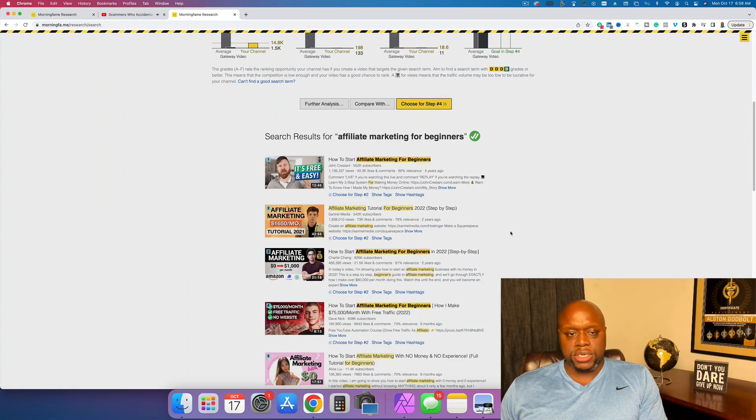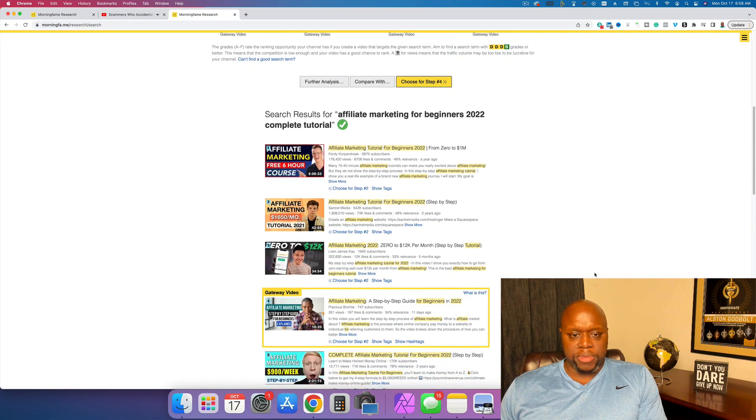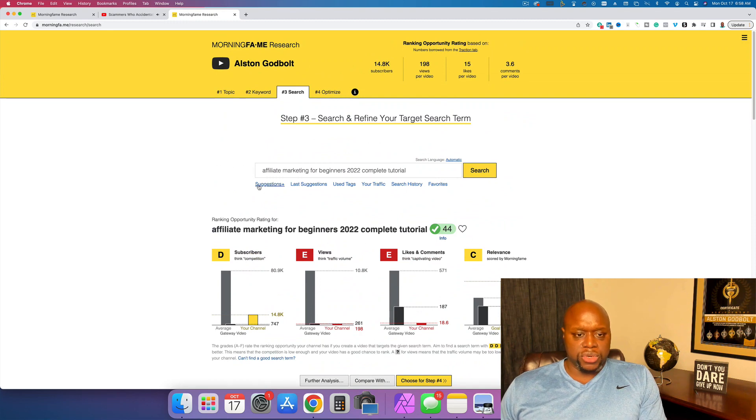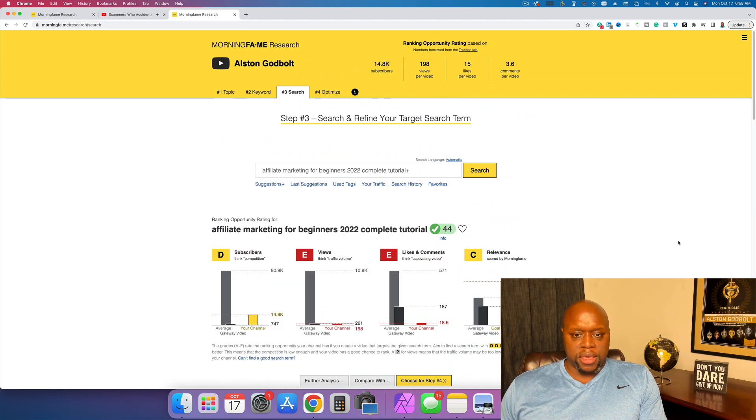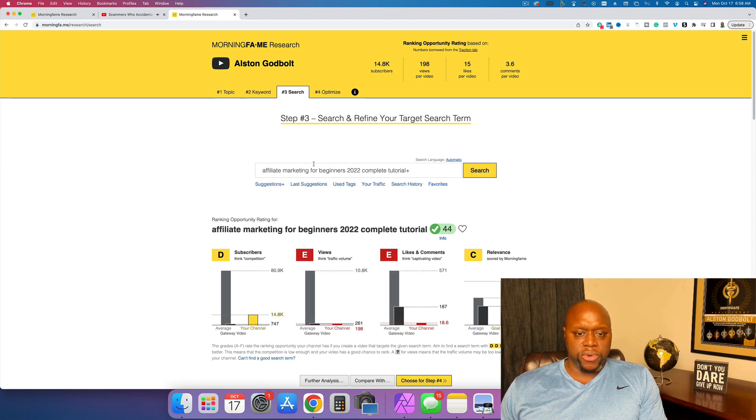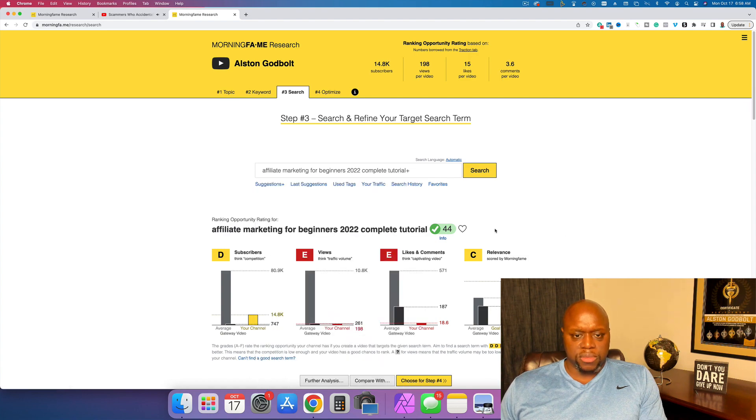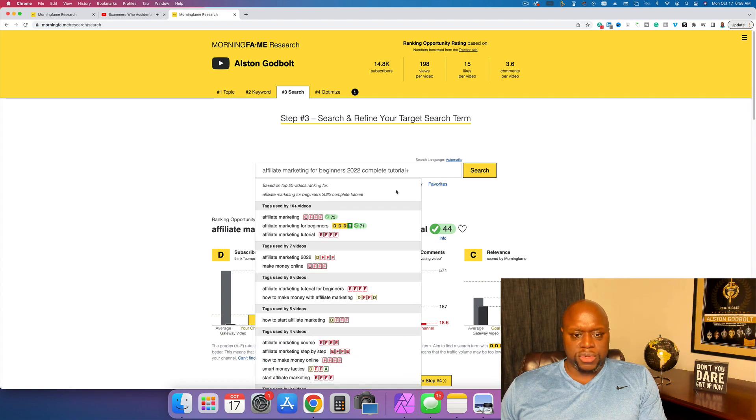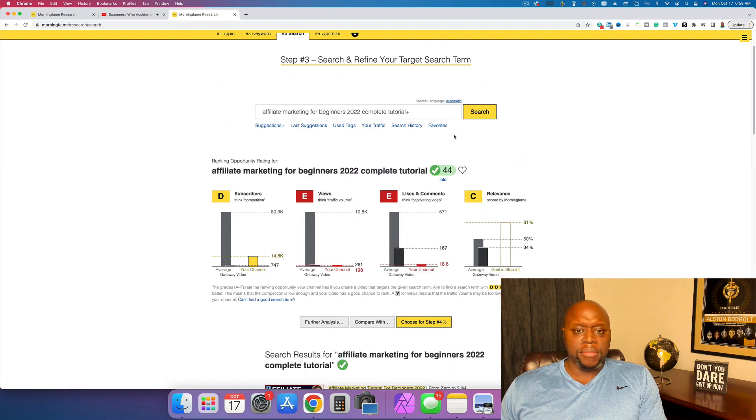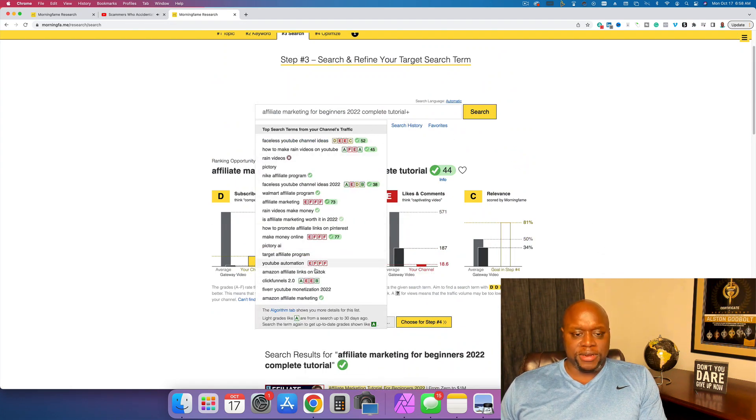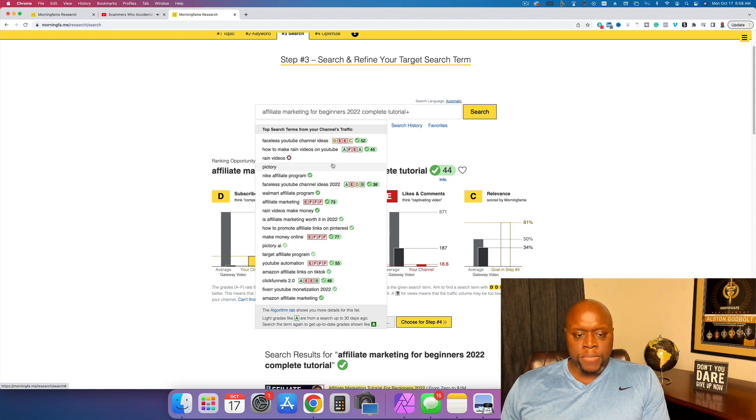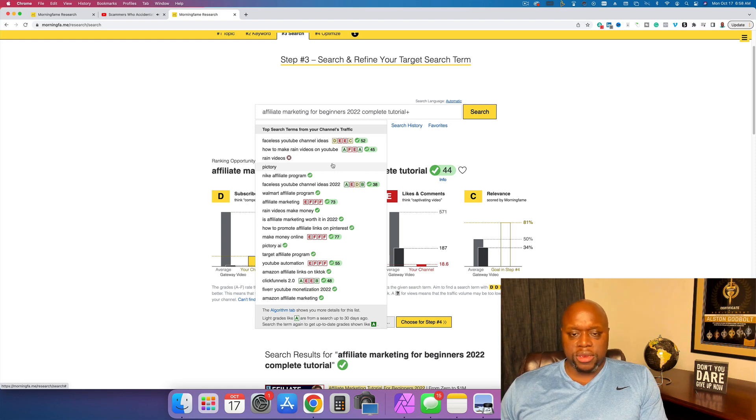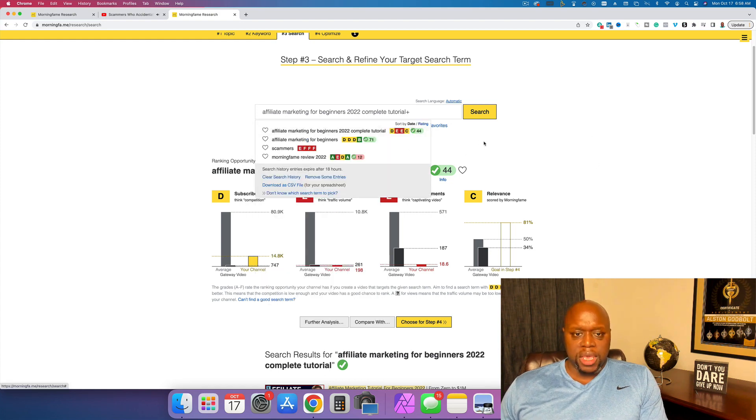So if we did affiliate marketing for beginners 2022 for complete beginners, this might be a video that I want to create. We can also do suggestions and another thing that you can do is you can actually go through each letter of the alphabet too. Last suggestions isn't what I'm looking for. Use tags. These are all the different tags that I've used on my channel, your traffic. These are the different things that my traffic is actually searching for, which is really interesting and helpful for content ideas. So you can actually never run out of content ideas.